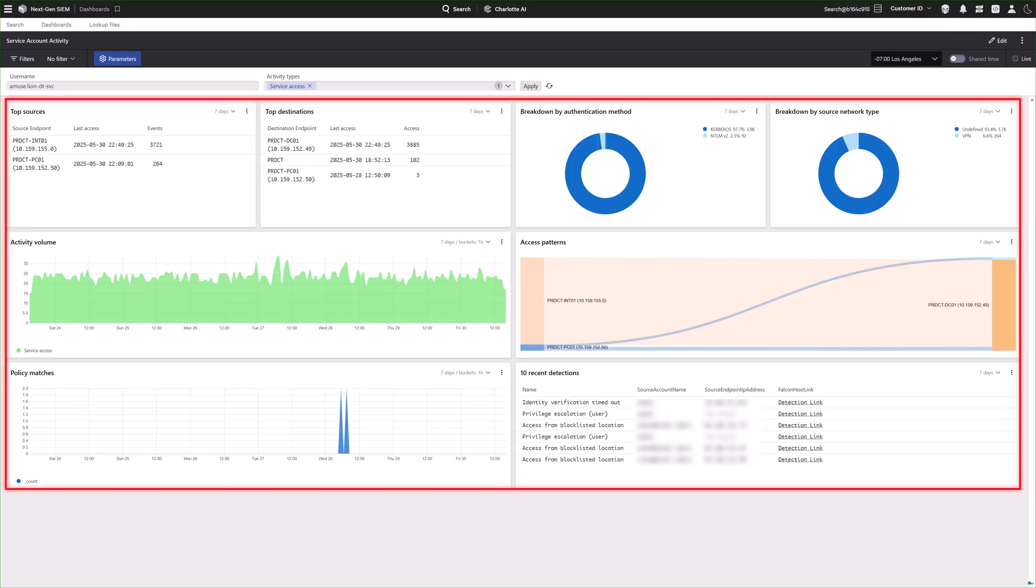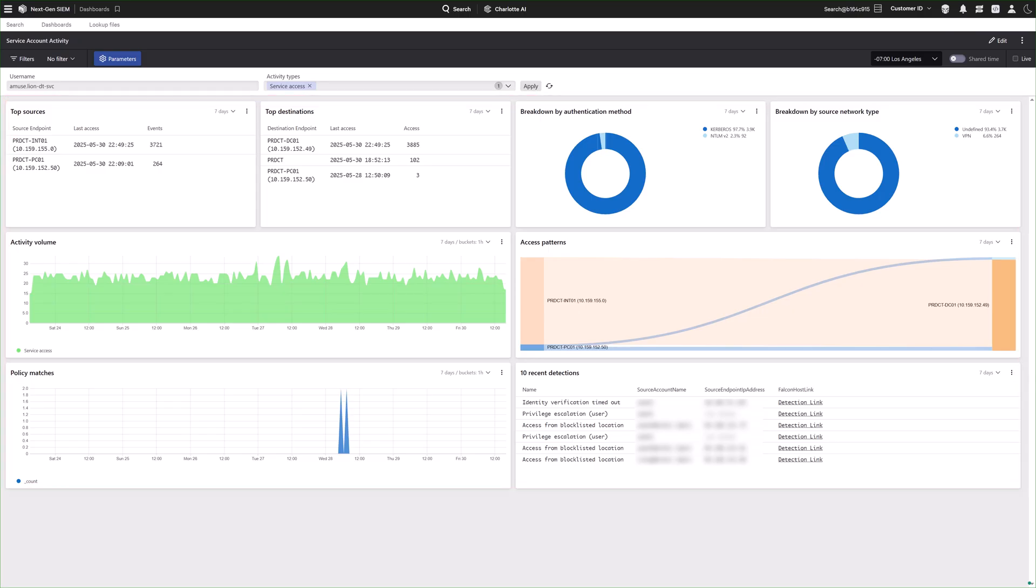If not, it guides the creation of a service account policy to apply the appropriate controls. These insights form the foundation for precise, risk-based policies that automatically detect and mitigate unwanted or malicious activity.